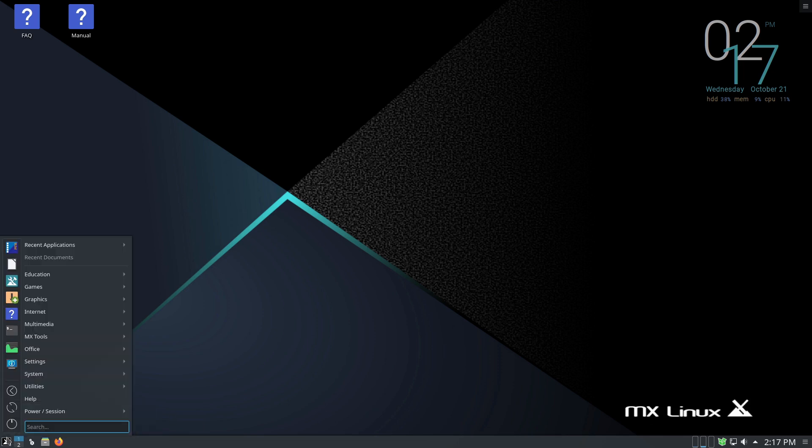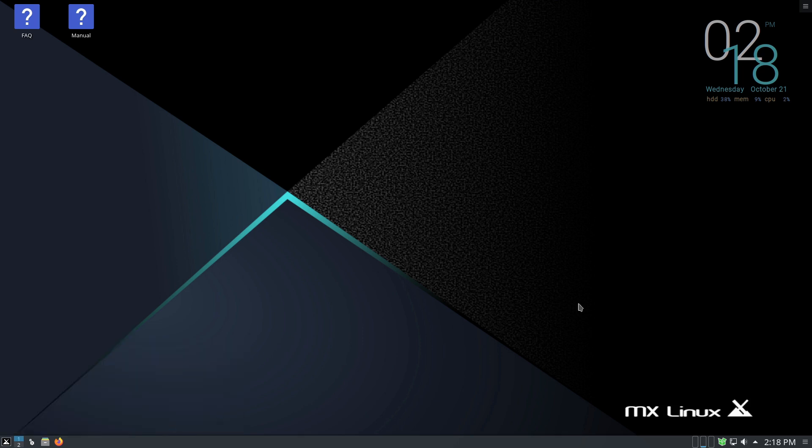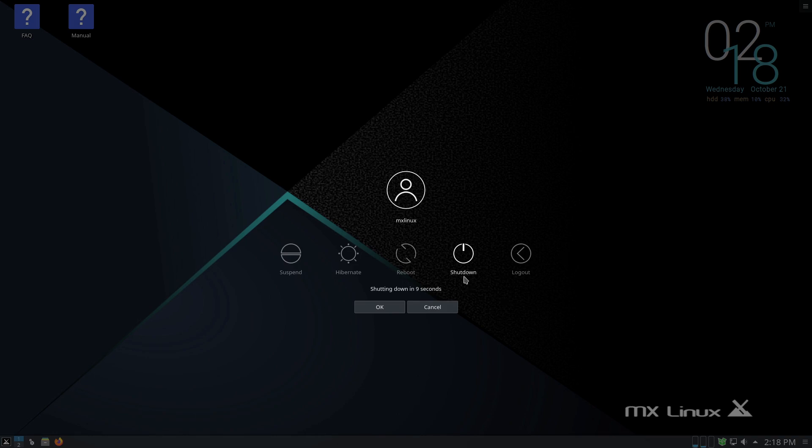Again, I think that that issue is just because of the age of my virtual machine, it's about time to run updates on this thing, get me into a more modern version of things. But anyway, there is your Plasma version of MX Linux, and we will be back and have a look at our XFCE version next.